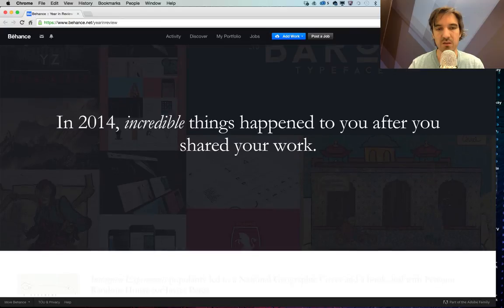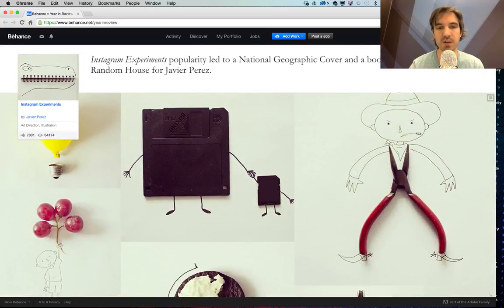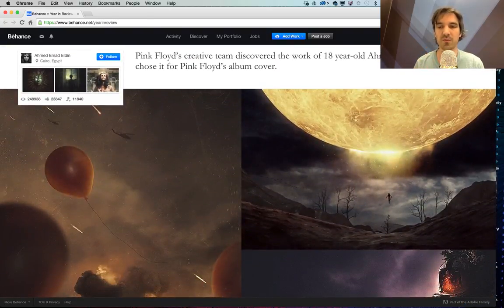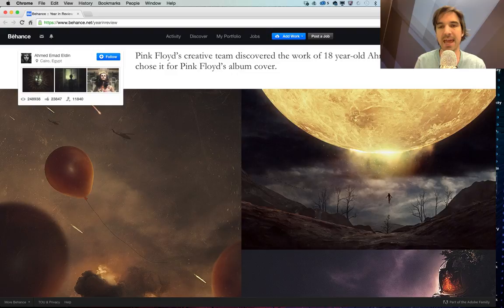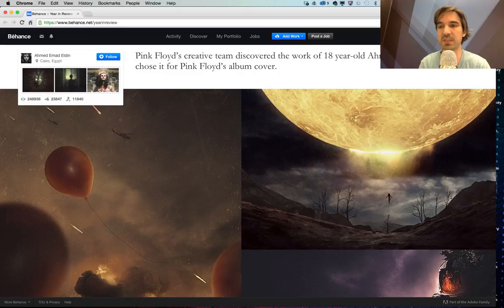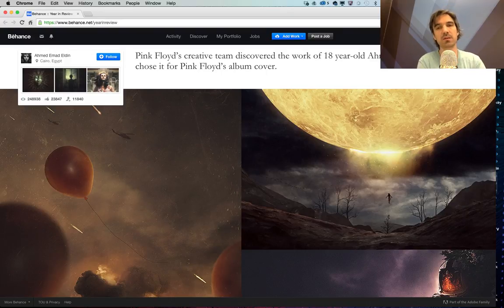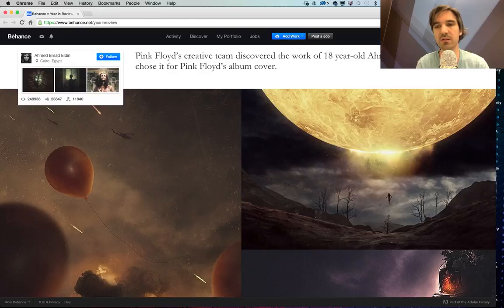For example, someone shared experiments on Instagram and got noticed by National Geographic through Behance. There's also a beautiful story of an 18-year-old in Egypt who does compositing in Photoshop. He published everything on Behance and one day received a message from Pink Floyd asking if they could use one of his pictures for the cover of their new album.